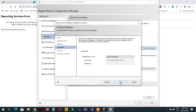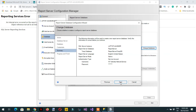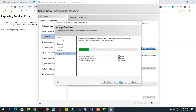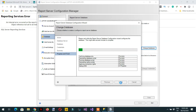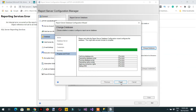Click Next. The database name is 'Report Server'. Click Next again — it will create the database for the report server. All checks are successful, click Finish.